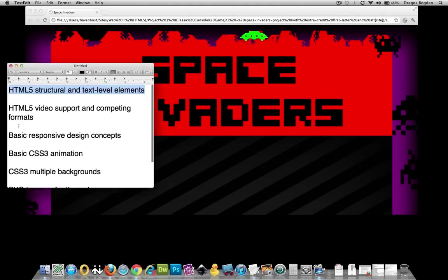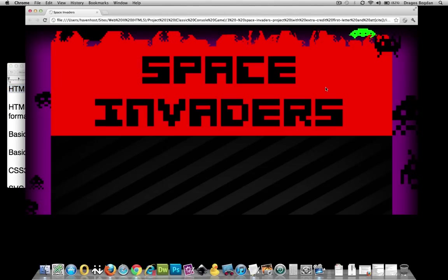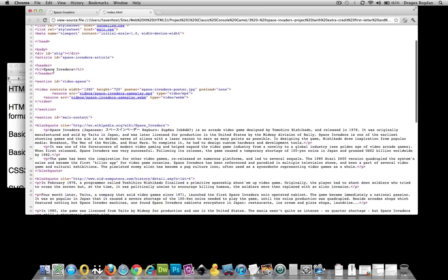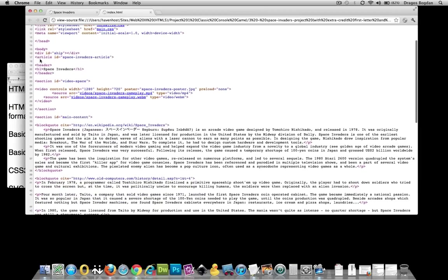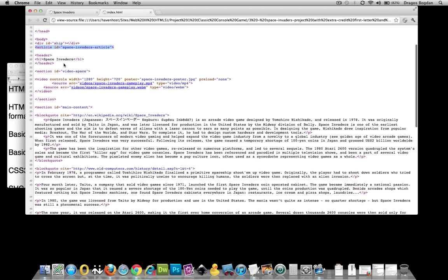The first thing is HTML5 structural and text level elements. Looking at the code over here, the first thing you'll notice is that my page is an HTML5 page. And if you've never used HTML5 but have experience coding HTML4 pages...